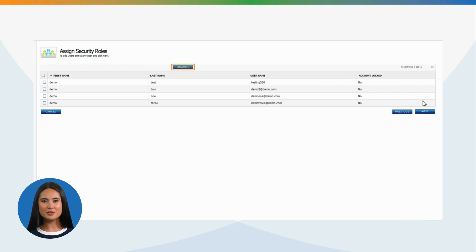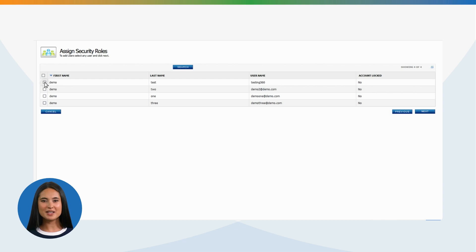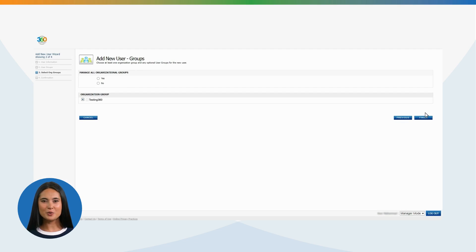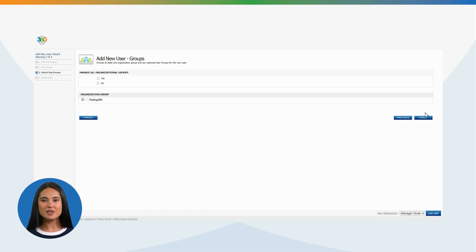Search for a user you want to assign as a learner or manager. Select the user by clicking the box next to their name. Then click Next.